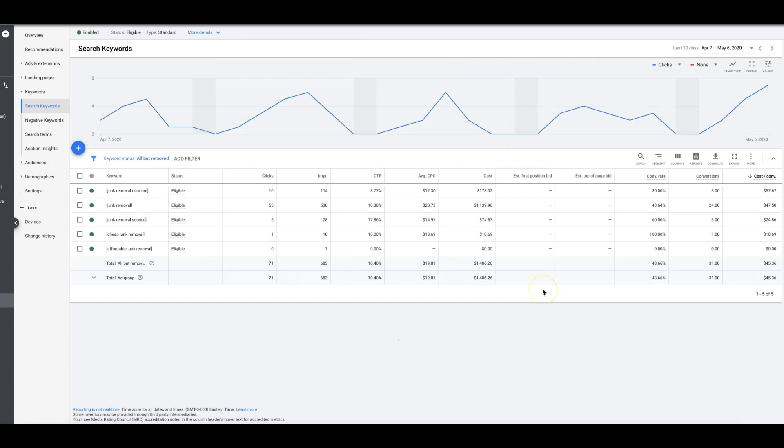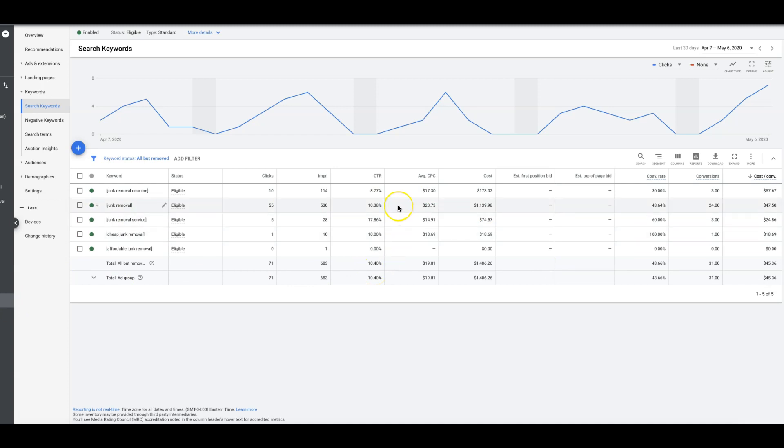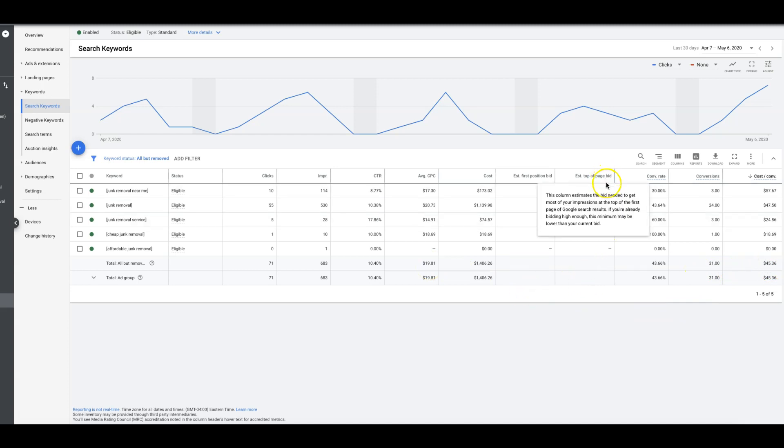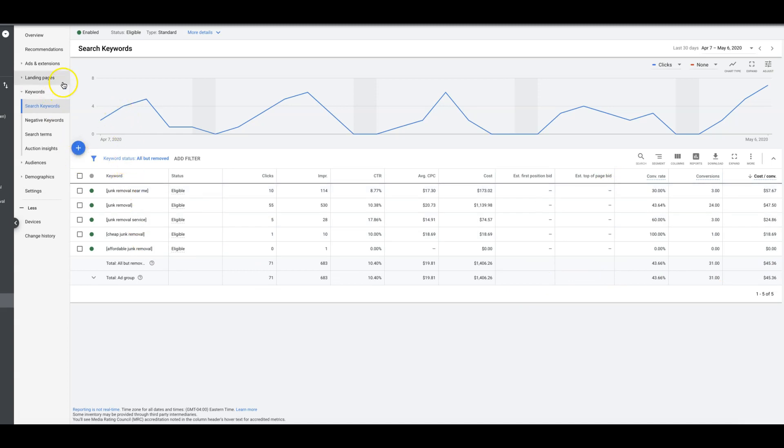If you come into another ad group, junk removal, obviously this ad group is killing it. Look at conversion rate, 43 percent for this keyword. Wild. So yeah, you would just do the same thing. Average all of your estimated top of page bids. You can see here right now we're paying an average of 19 dollars per click, 31 leads from this ad group, 45 dollars a lead.